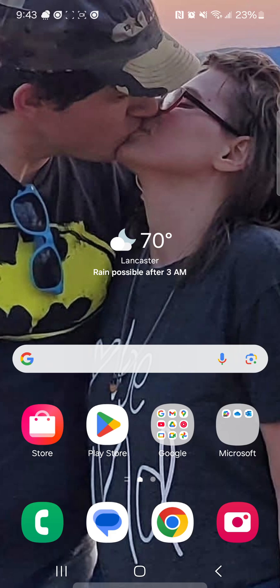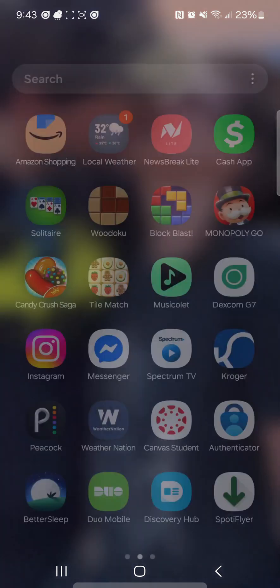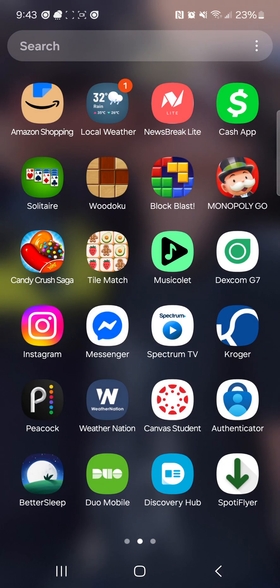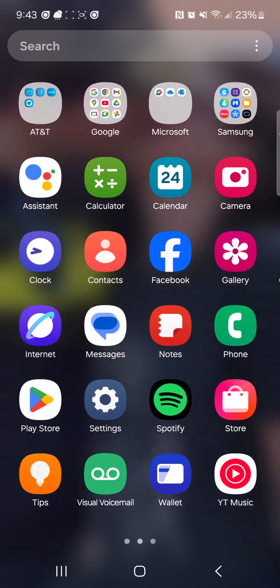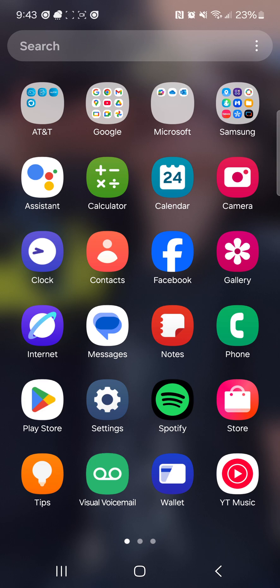Tonight I'm going to show you guys Spotaflyer. It is a Spotify to MP3 converter. I'll put a link in the description box below if you guys want to go download it. Here are the steps: you need the Spotaflyer app, the Spotify app, and a backup music app to store all your music.